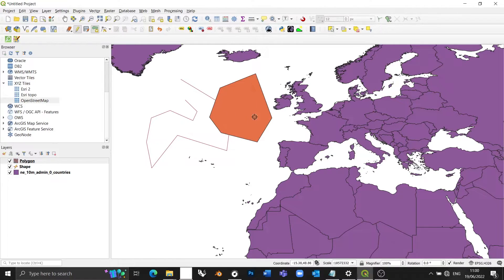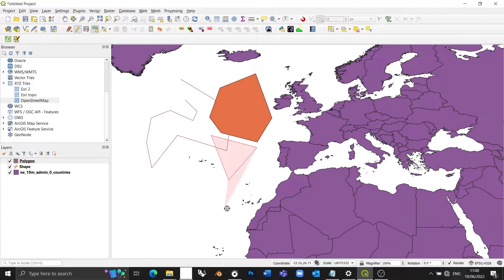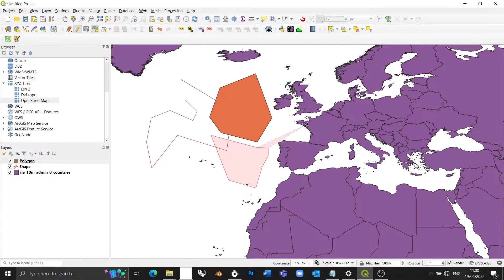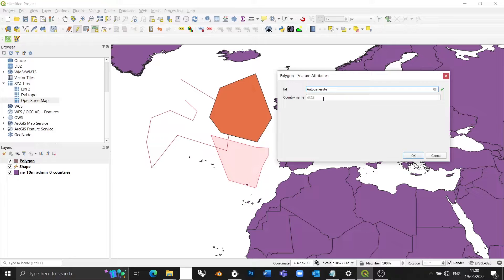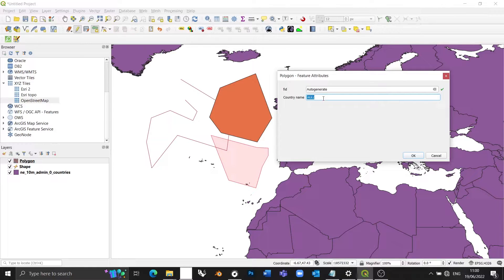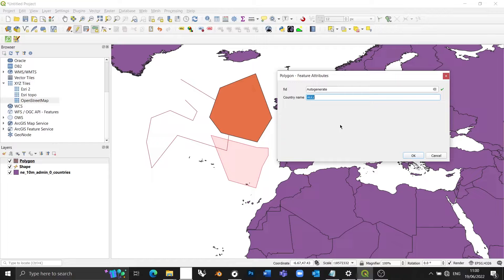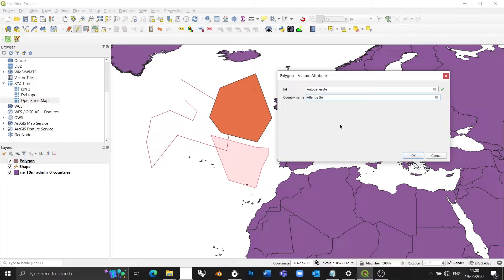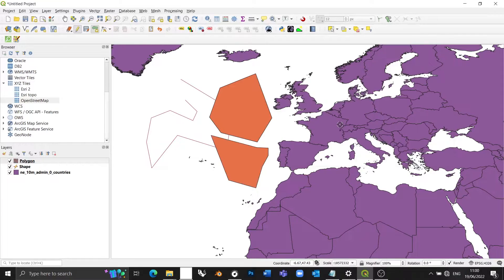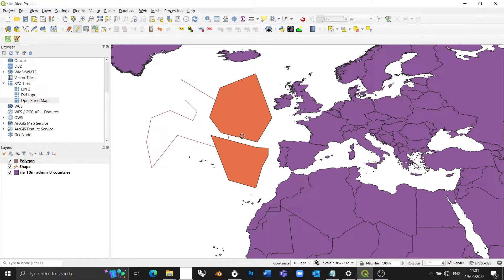Let's do this one more time. I'm going to go left click to create my country. Right click once. And as soon as I press right click, I get this pop-up box, which says, do you want to fill out the fields of your layer? I'm going to go, yes. I'm going to call this one Atlantis South. Press enter. And there you go.